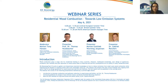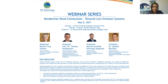Today's webinar is entitled Residential Wood Combustion Towards Low Emission Systems. The webinar will be moderated by Martin Toni Hansen, Senior Consultant, Lead of Task 32 on Biomass Combustion, EA Energy Analysis from Denmark.